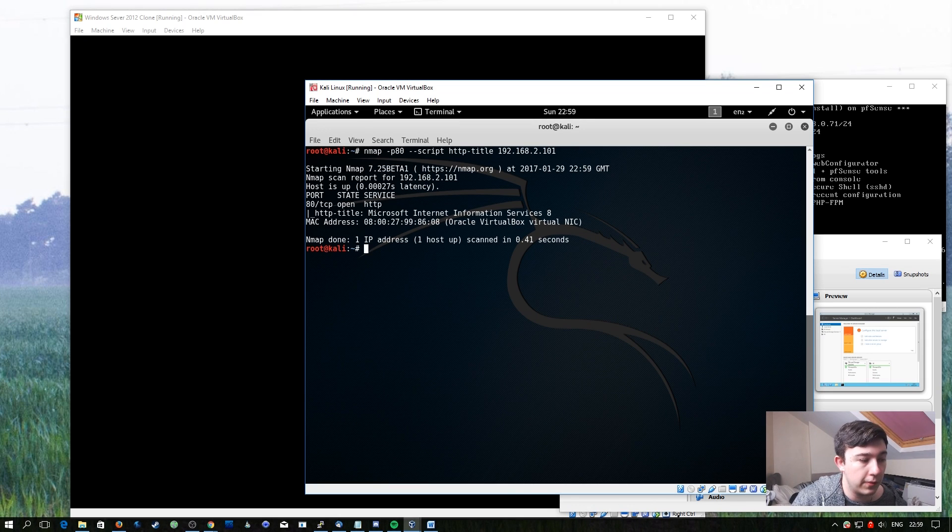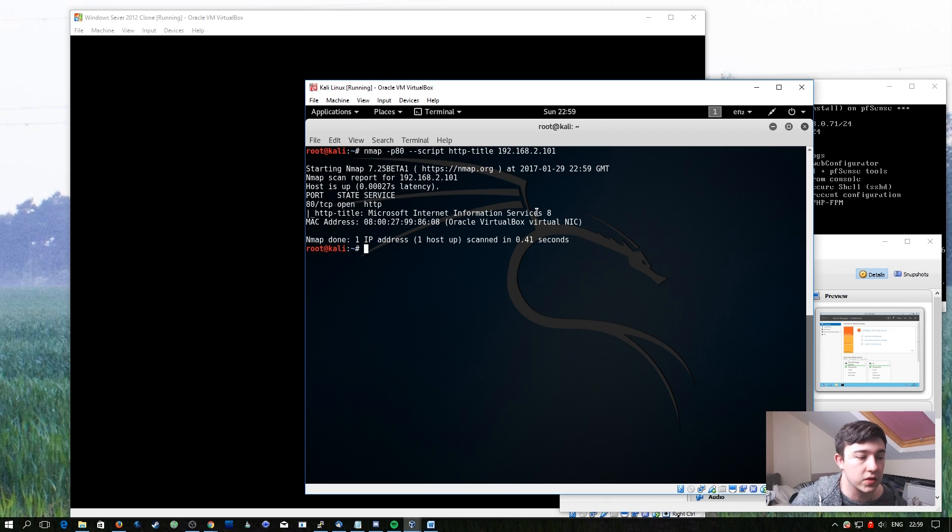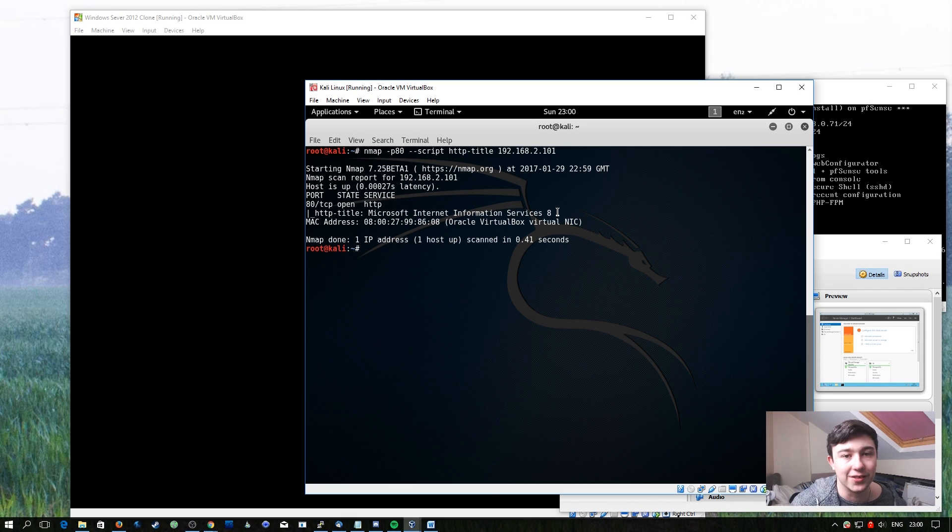If we run this, very simply, it returns Microsoft Internet Information Services 8. We haven't set anything up on that site yet, so that's exactly what we're expecting to see.